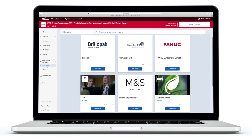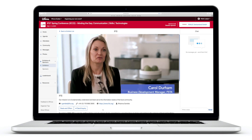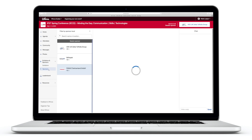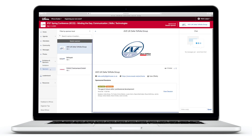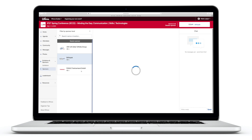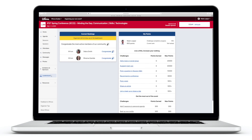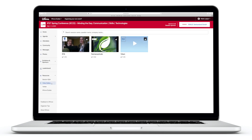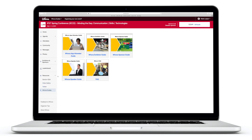Click on the exhibitors tab to view the exhibitor booths. Check out our event sponsors by clicking the sponsors tab and learn more about them. You can explore the other areas of the conference such as the leaderboard and video gallery by clicking on the tabs on the left.